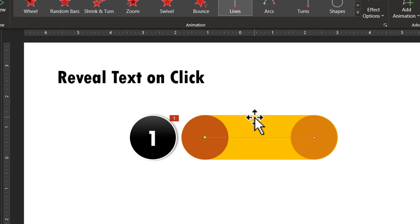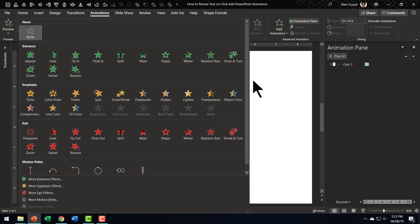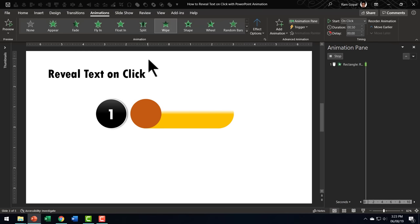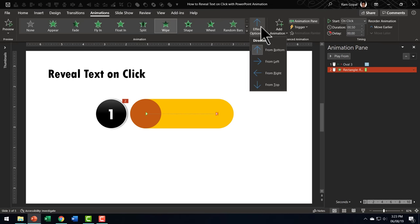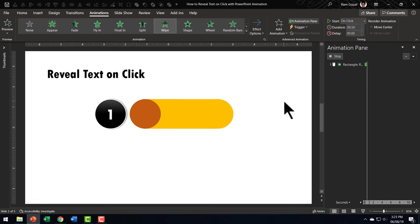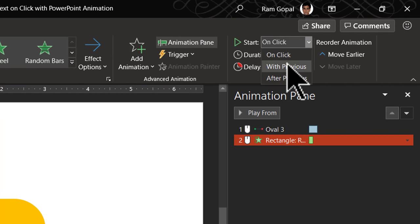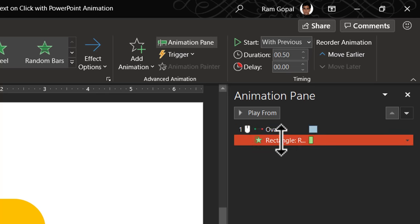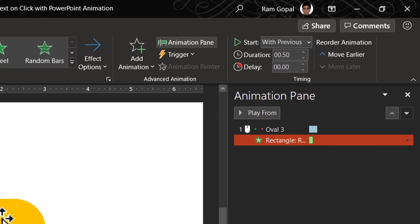Now let us go to the rounded rectangle. Apply wipe animation. So this is the animation we are looking for in the entrance effect. Go to effect options and say from left and this is going to happen with previous and the duration is going to be the same as the duration of the motion path animation. So let us increase this to one second.